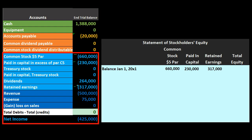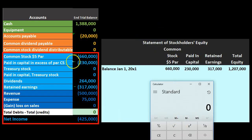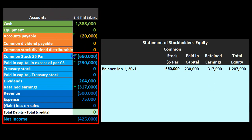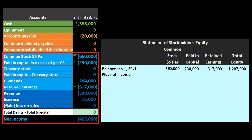So we have the beginning totals: $660,000 common stock plus $230,000 paid-in capital plus $317,000 retained earnings gives us $1,207,000. We've found a home for those three amounts. Next we add net income — this should look familiar from a sole proprietorship or partnership statement: net income increases the equity section. The total column works similarly to any entity type.